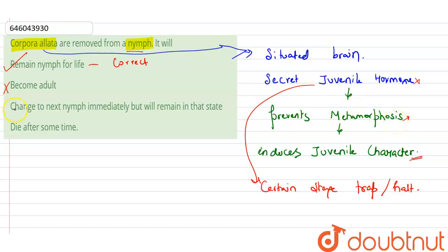Coming up to the third option, this is also incorrect because to change in the next nymph immediately, there is no change takes place. The fourth option is also incorrect - die after some time. So the correct answer is option one.